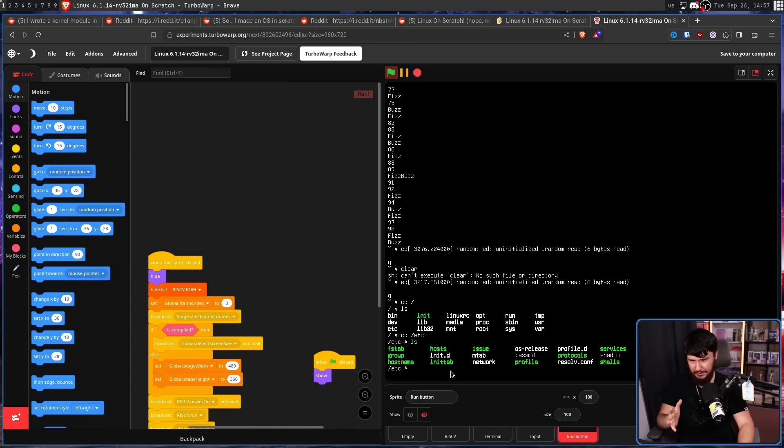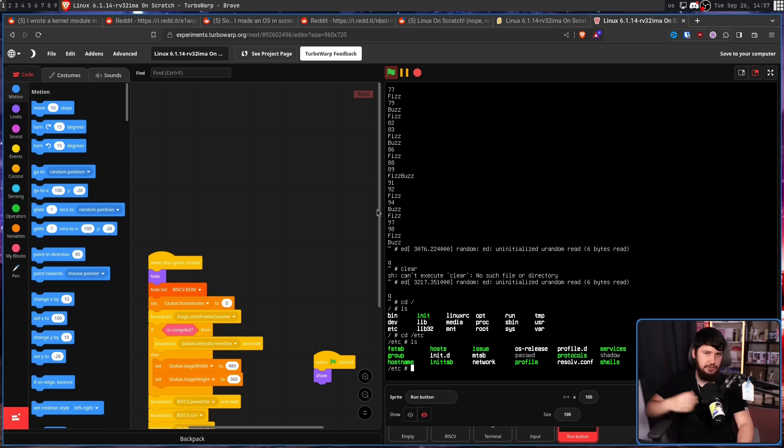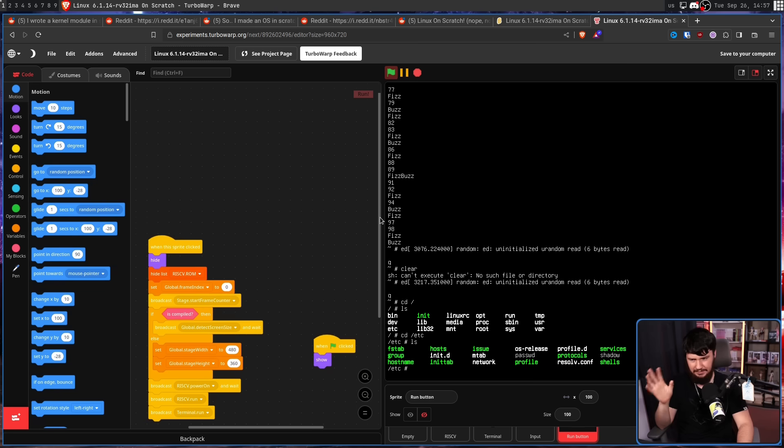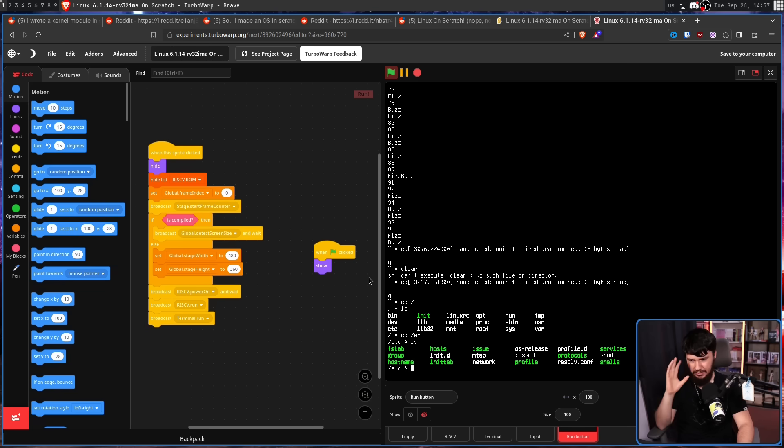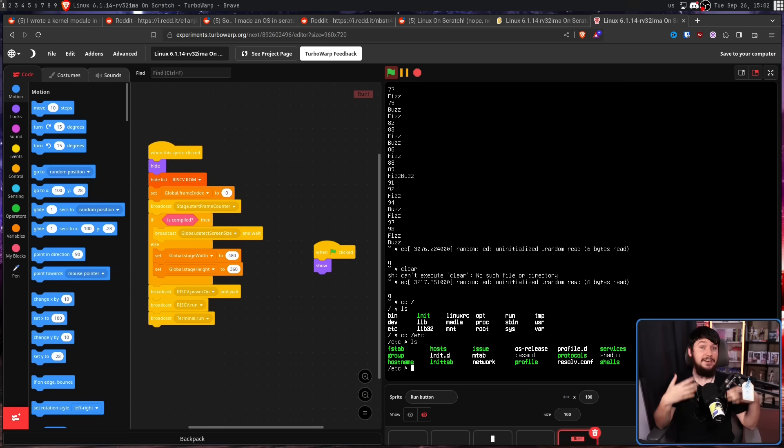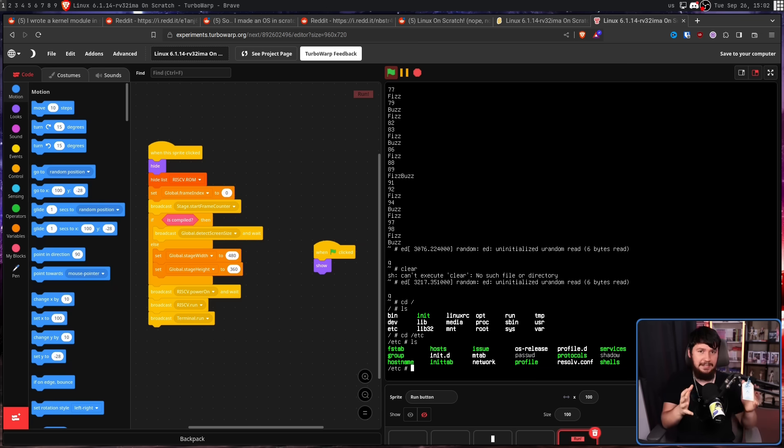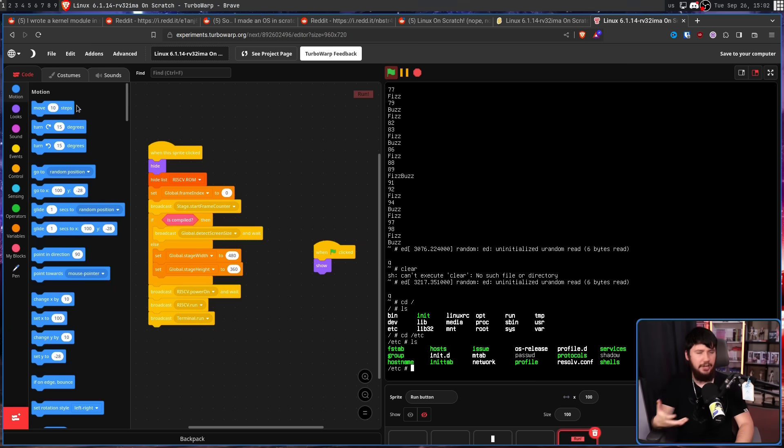And then the run button is the thing that actually tells it to start up. This is very much the simplest part of the entire project. Now, I know what Linux is and I understand what is happening here, but probably because of the general audience of Scratch, nobody on the Scratch website seems to care.